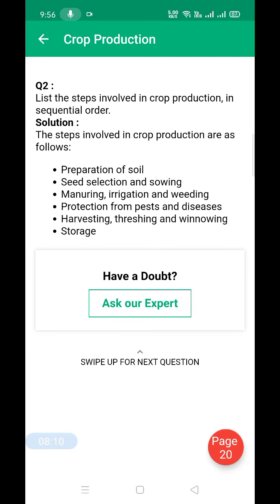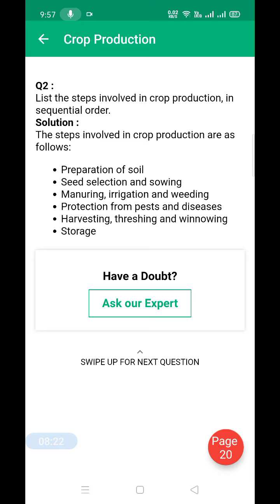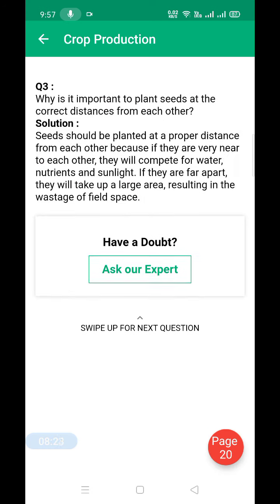List the steps involved in crop production: preparation of soil, selecting seeds and sowing, manuring, irrigation, weeding, protection from pests and diseases, harvesting, threshing, winnowing, and finally storage.